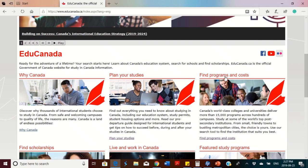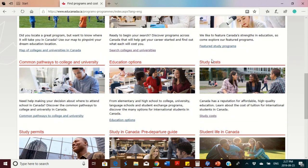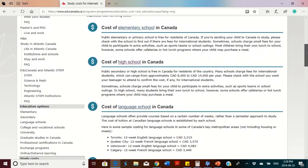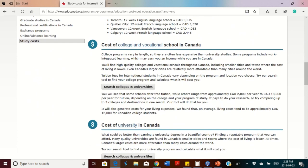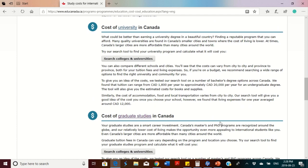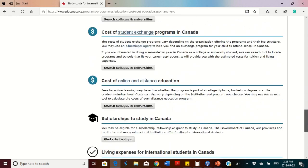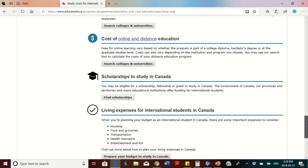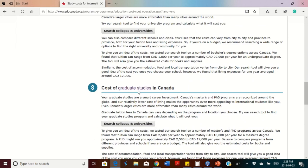You click on 'Find Program Costs' and it takes you to the next page. Then you click on 'Study Costs' — there are other things you can find here too, but our focus is on the cost of study and cost of living. Once you click on Study Costs, it shows you an estimated amount you will likely spend as an international student for elementary school, high school, language school, college and vocational studies, universities, and graduate studies.